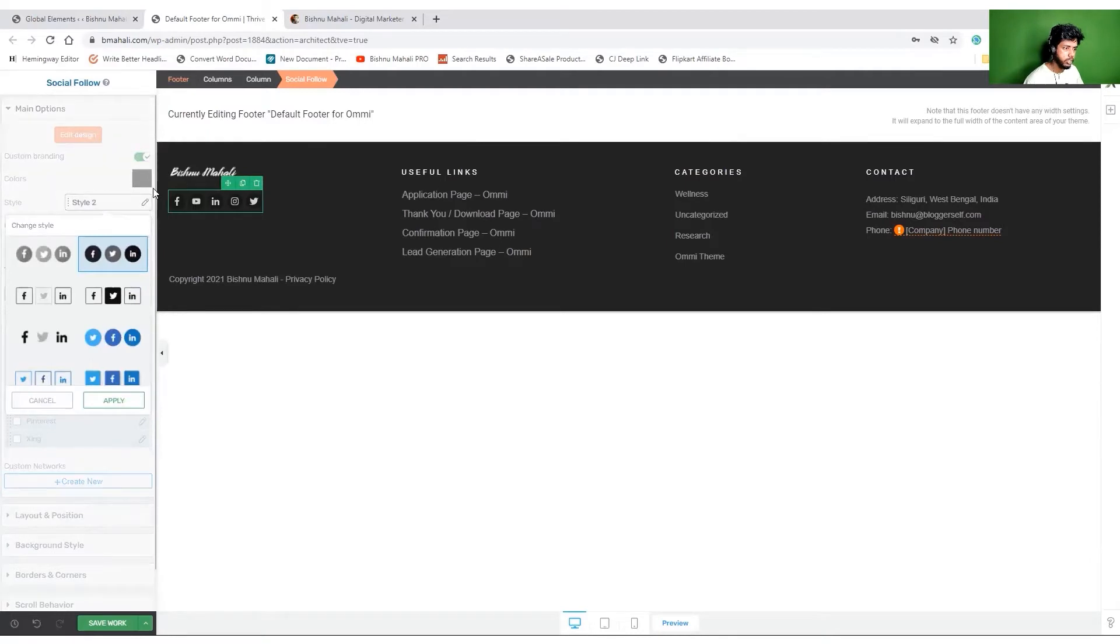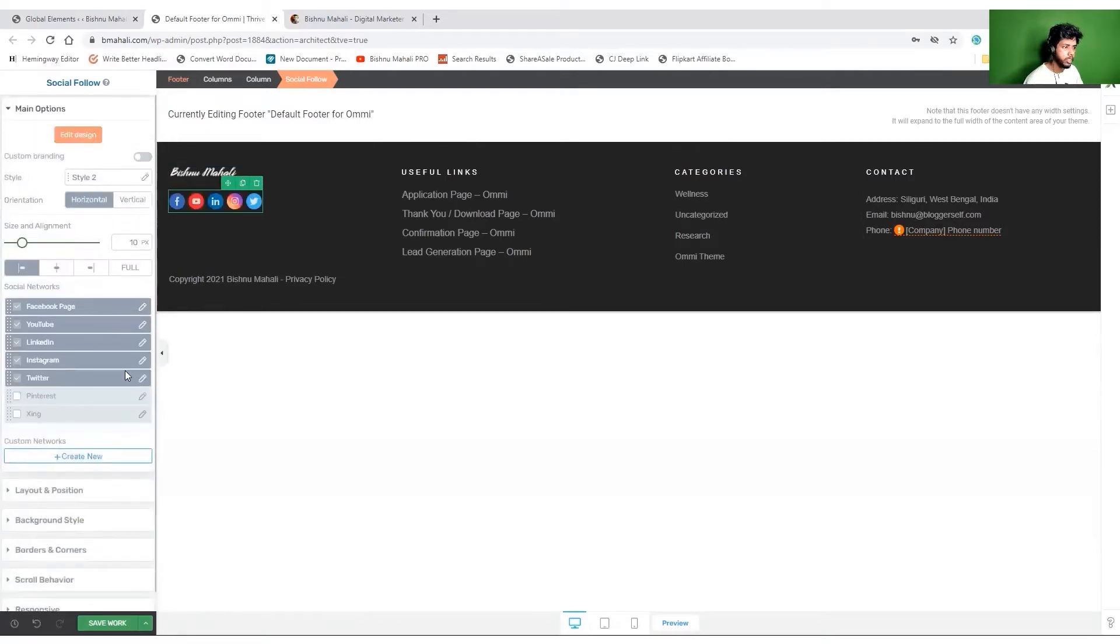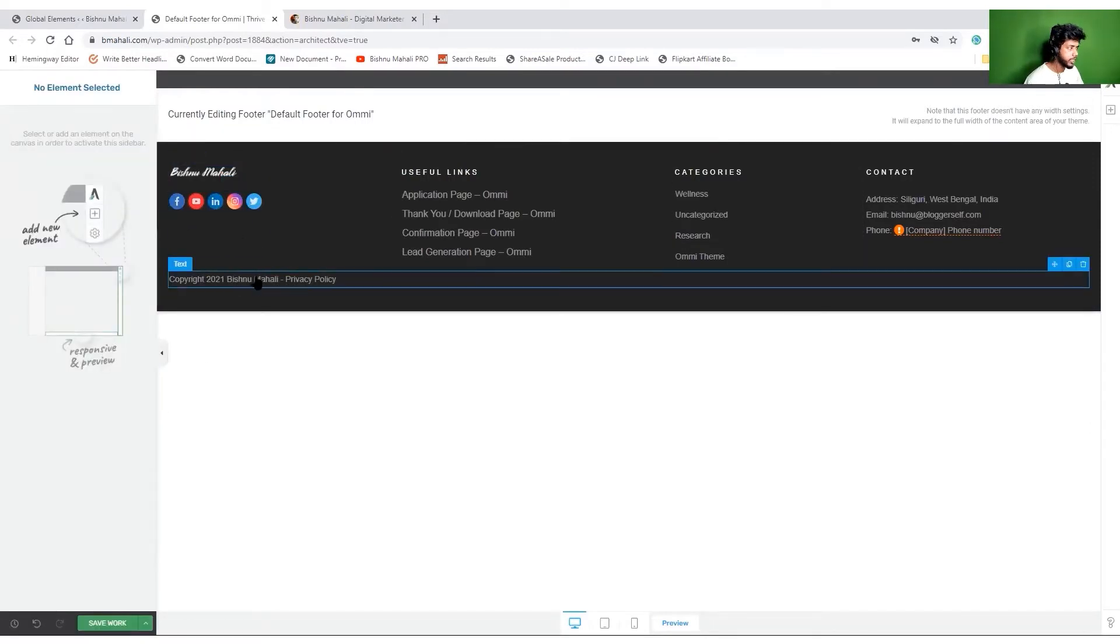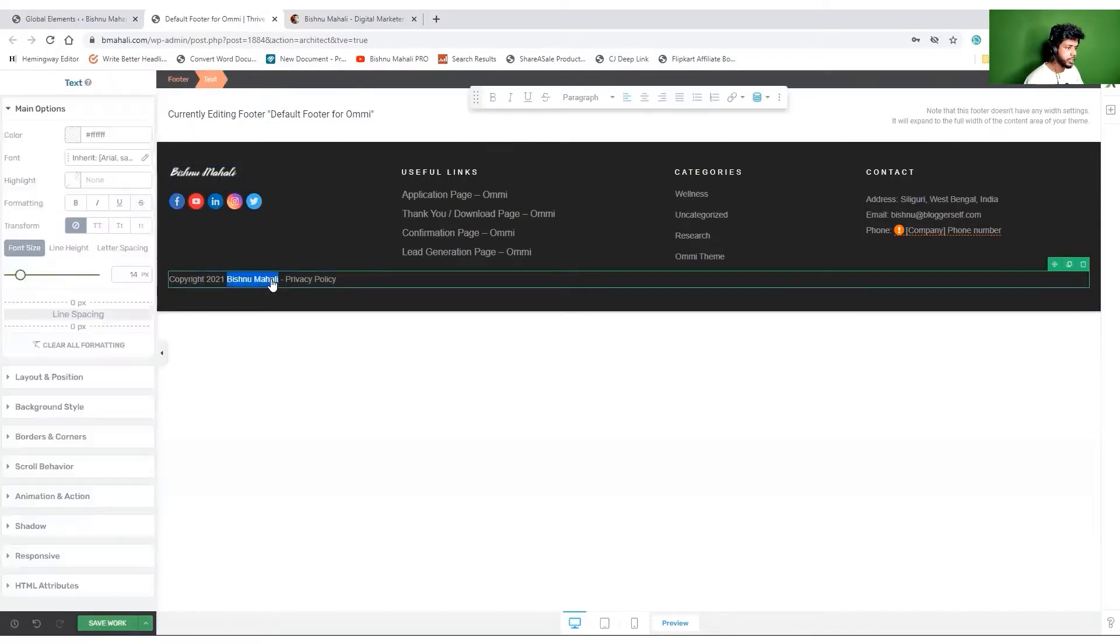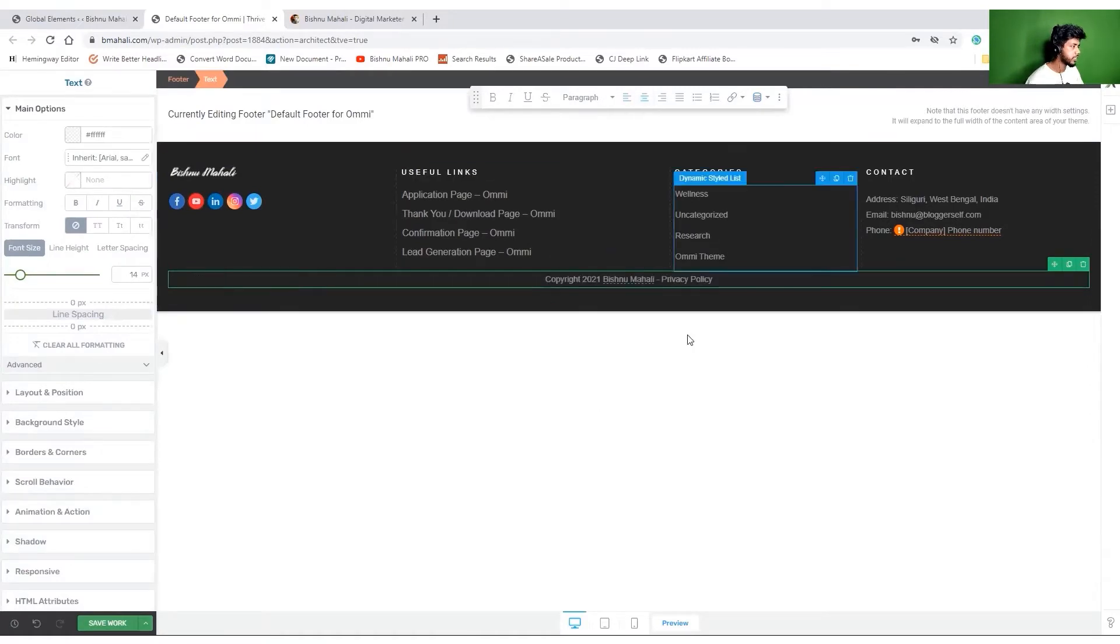Let's disable the custom branding and then I will have the original colors. Okay, for me this is better. I want this to be centered. Let's do that. Okay, it's done. I just clicked on this icon over here.